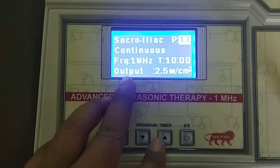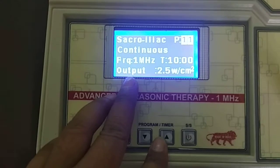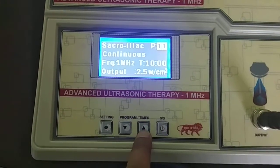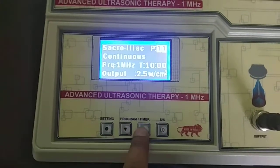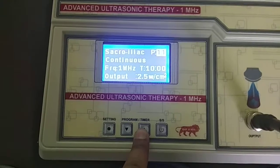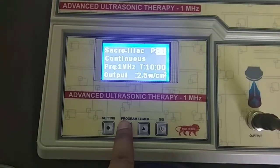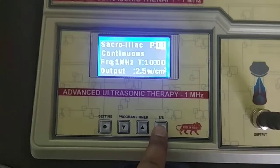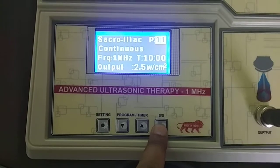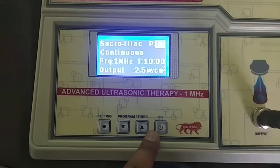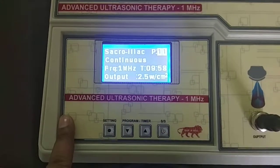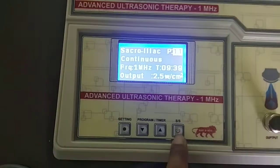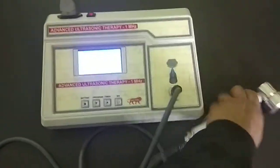You have to choose the output level by pressing these two keys — whether you want to adjust it or keep it as is. Then you can press Start. Finally the program is in Running mode.